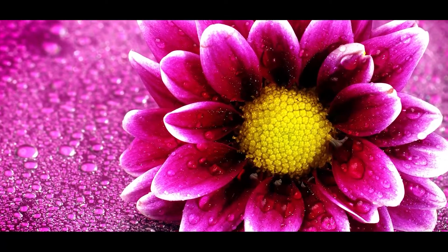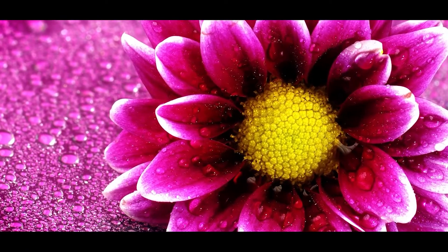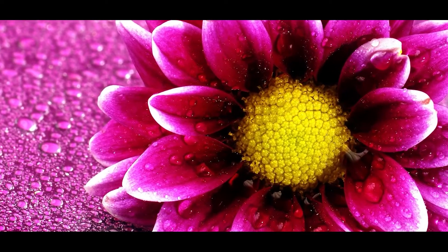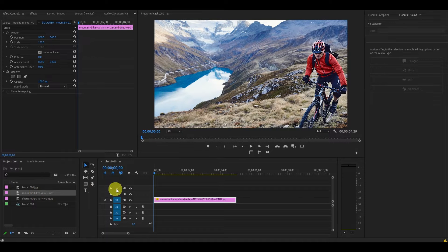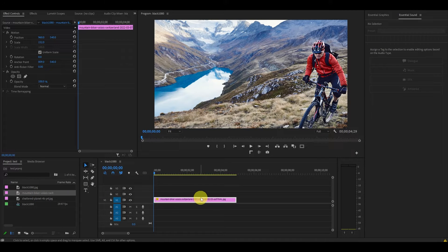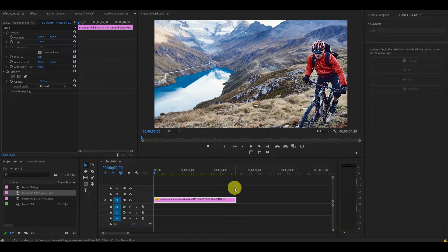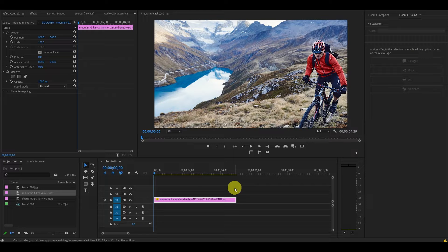There are several different ways you can animate a still image in Premiere Pro. First things first though, let's add our image to the timeline. Drag and drop it into our sequence or pull it in from the project panel.